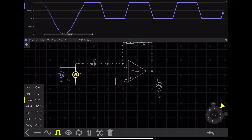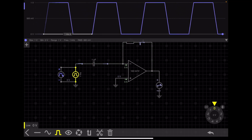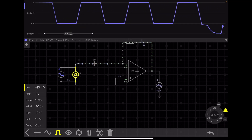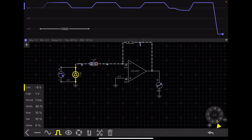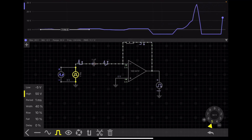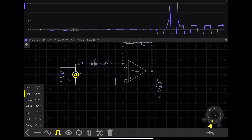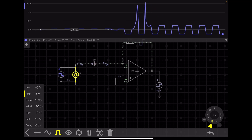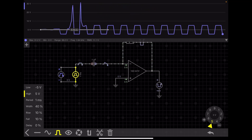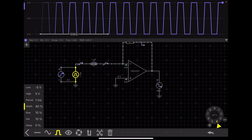First we make it a square wave: low = 0 V, high = 1 V. We want a -5 V to +5 V triangular wave, so we set low to -5 V and high to +5 V. Now we have a ±5 V square wave. The width is currently 40%; for a triangular wave we set the width to 0%.